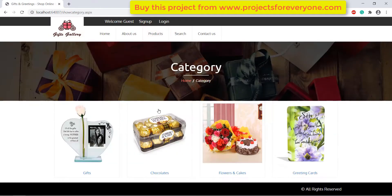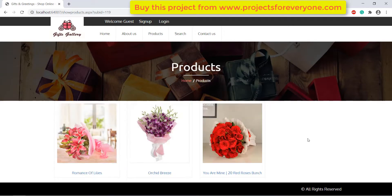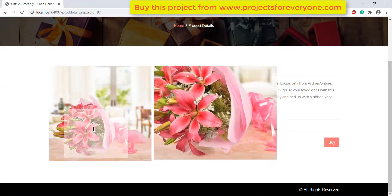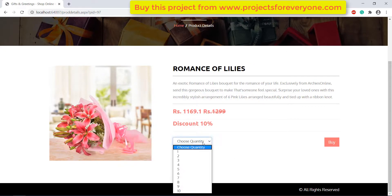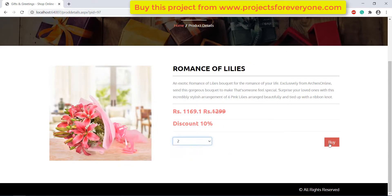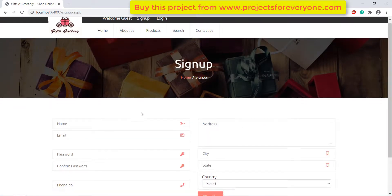Now let's see the user panel in detail. By clicking on the products link, user can see various categories of products. When user clicks on any category it will show its subcategory, and when user clicks on a subcategory it will show its products. We can see the details of any product by clicking on it. All the information shown here is being fetched from the database.